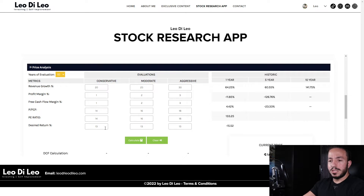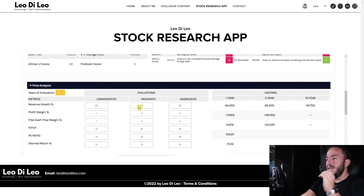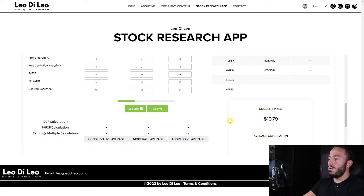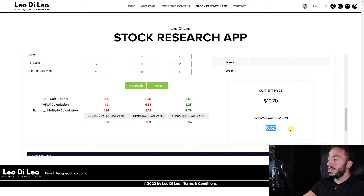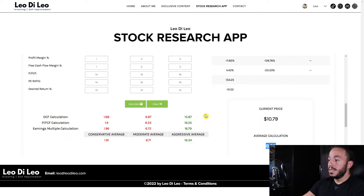I'm targeting 13% return because you can invest in an S&P 500 index like VU or VFV and average 10% a year. For an individual stock, you want an extra margin — 13% is where I like to land, sometimes 15%. Hitting the calculate button, the software runs through all the numbers and spits out what we should be paying for this company today. On average, $8.32 is what we should be paying for Snap Inc. On the aggressive side it came out around $15-16, so roughly $16.34 on average for the aggressive scenario.